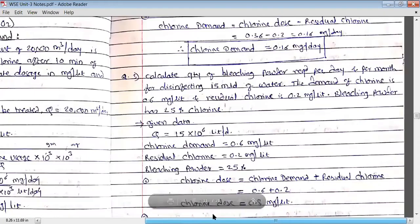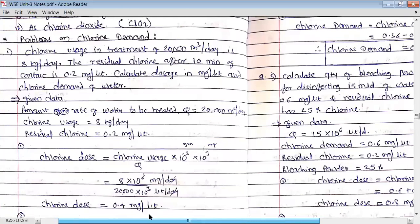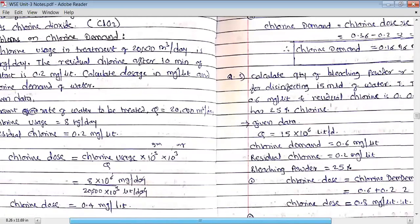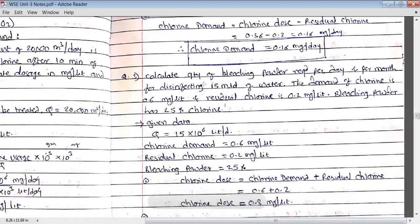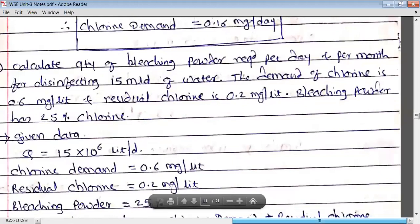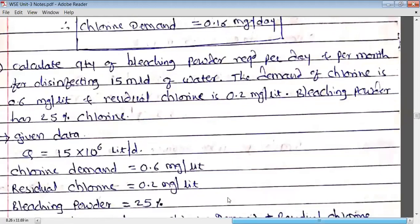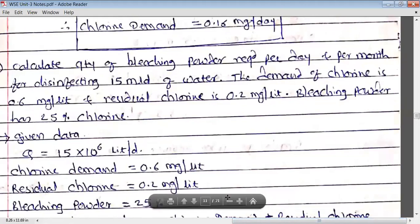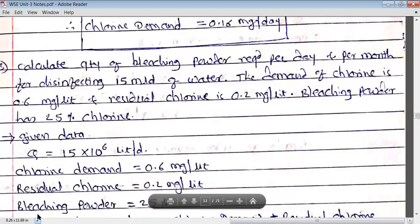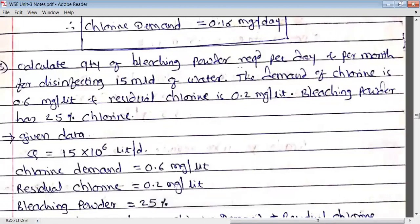Problem number three. Problems one and two were similar to each other, but problem number three is different from the previous problems. Let us solve this problem. Calculate the quantity of bleaching powder required per day and per month for disinfecting 15 MLD of water.